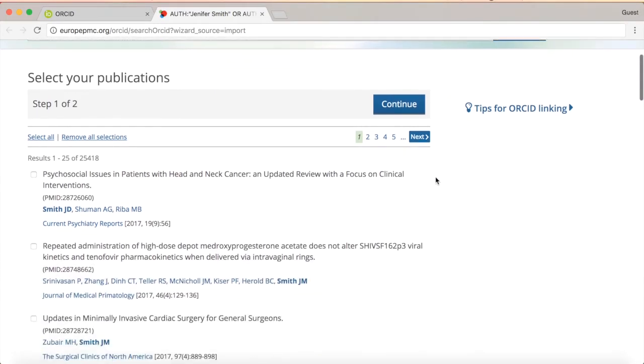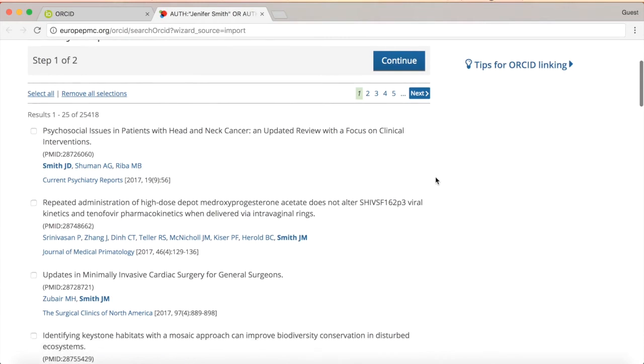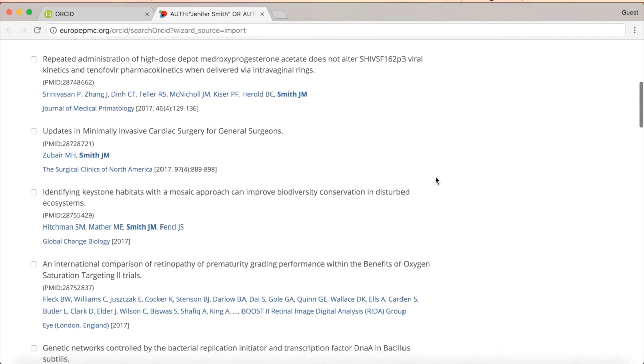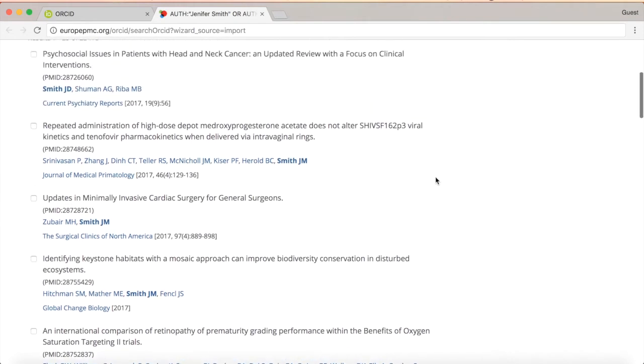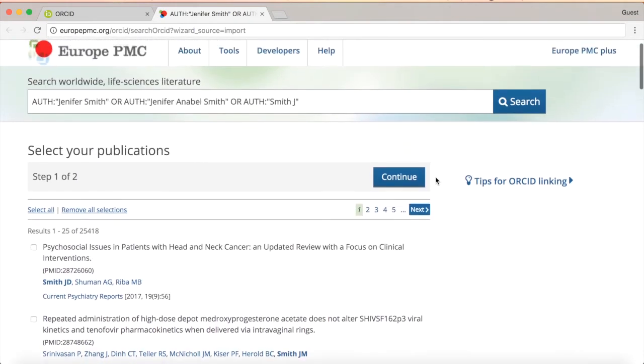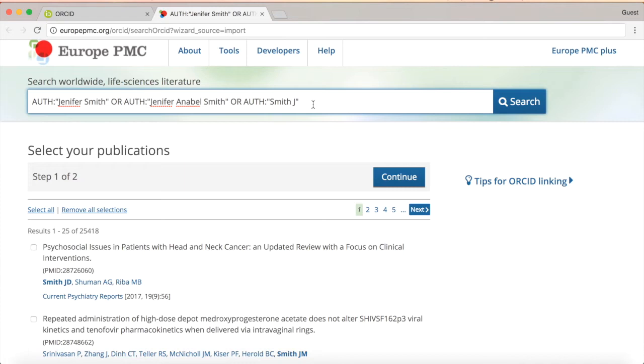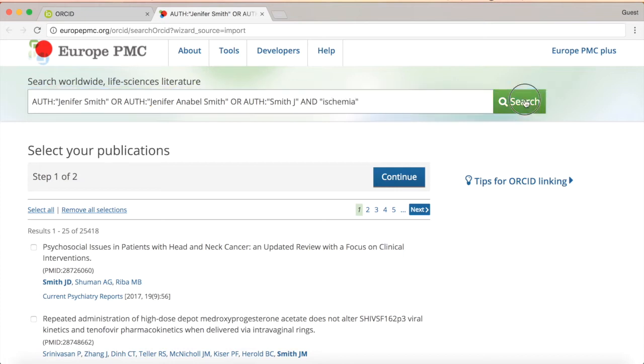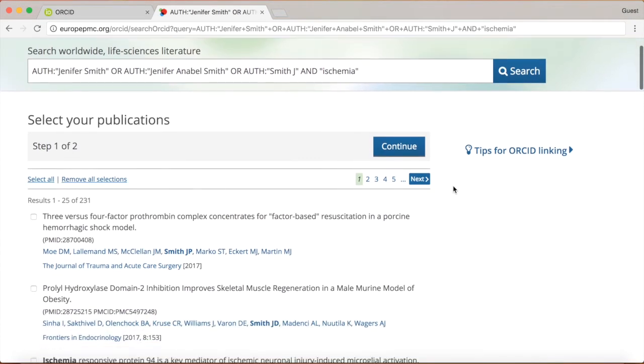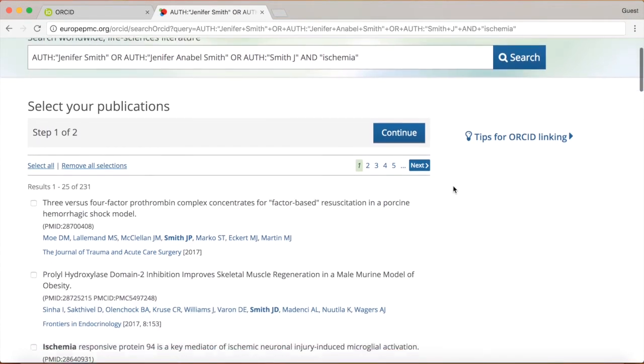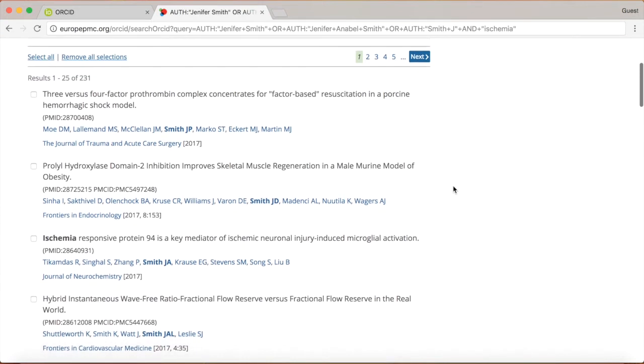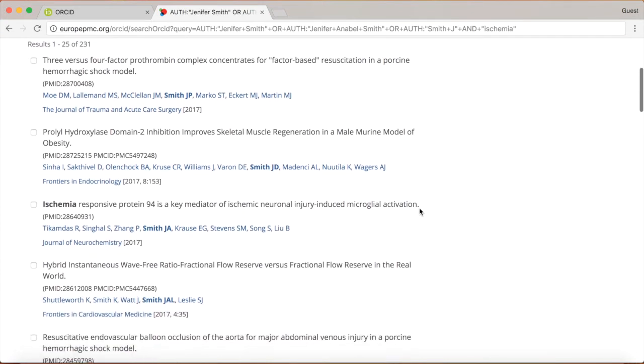This will automatically add another name to the search next time you use the Europe PMC tool. Now you can select the articles you have published or co-authored from the list of results. If you are not seeing the articles you expect, you can modify the search directly, for example by including or excluding keywords related to your research. Use Boolean operators such as OR, AND, NOT typed in capital letters to modify your search.